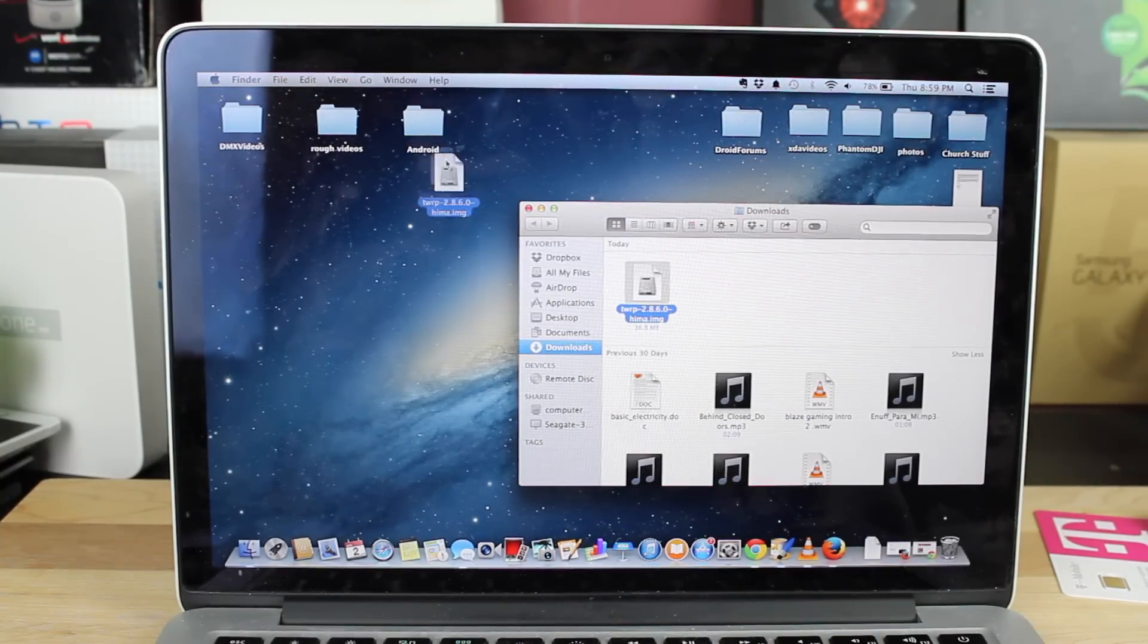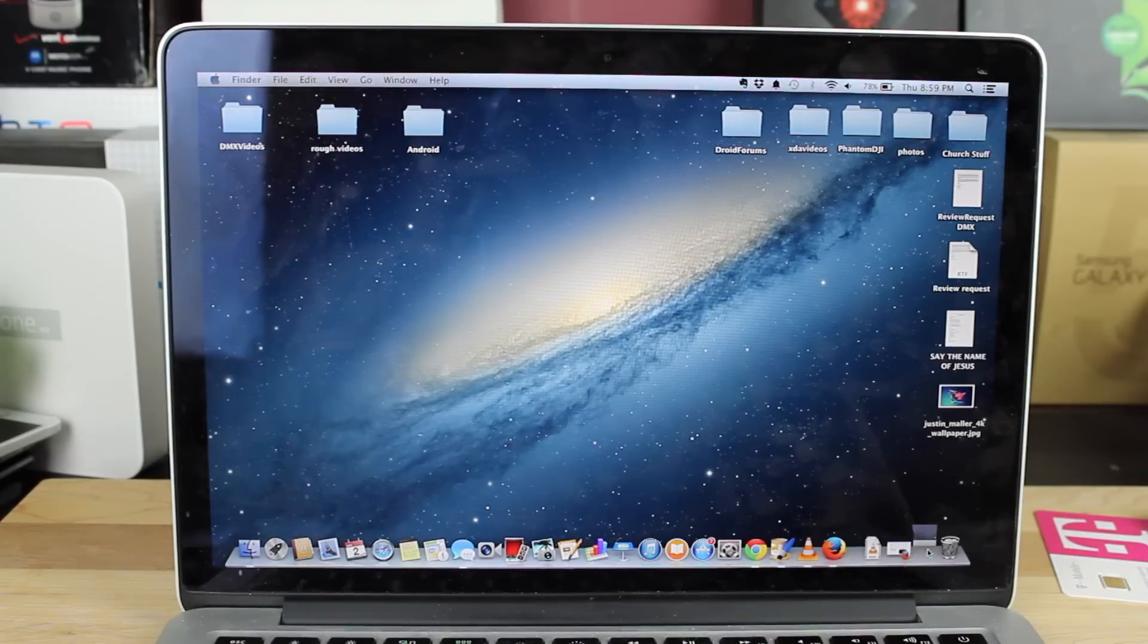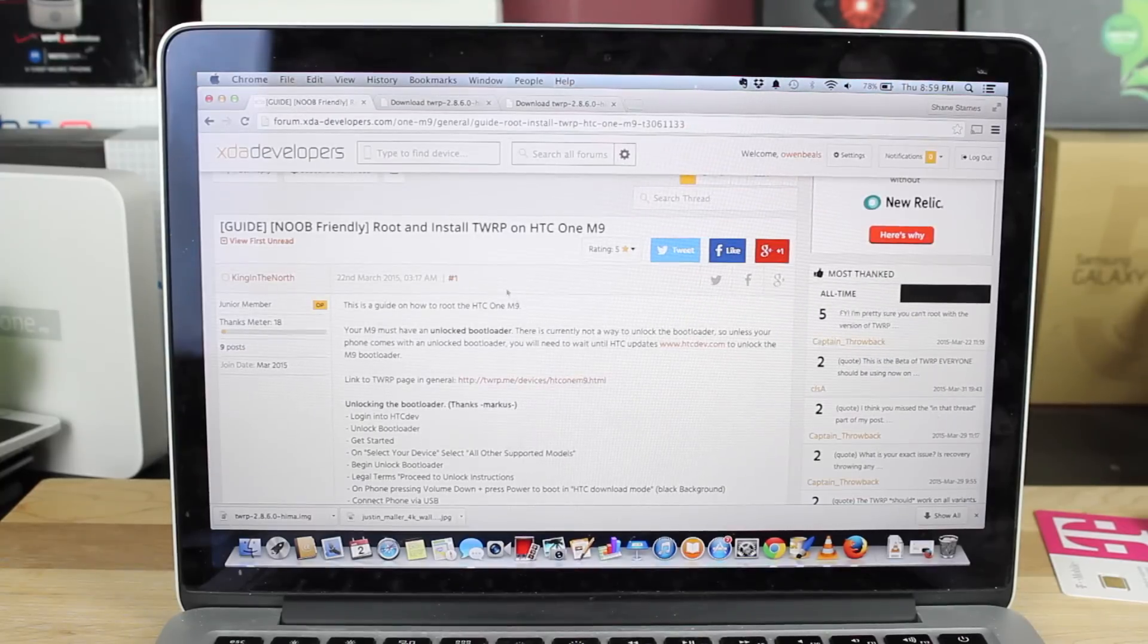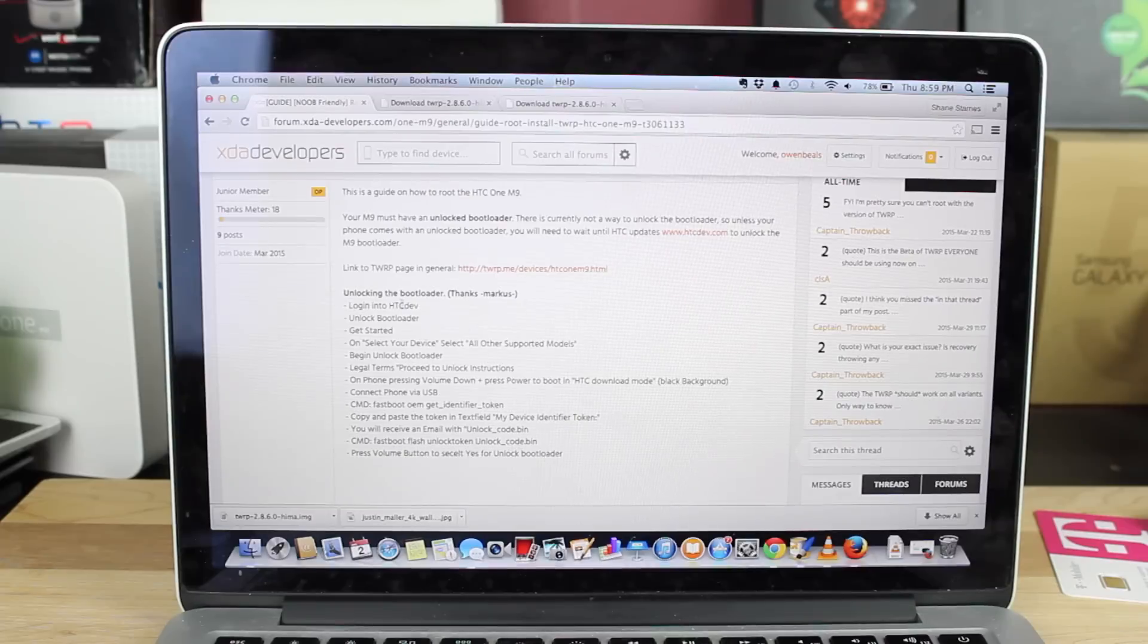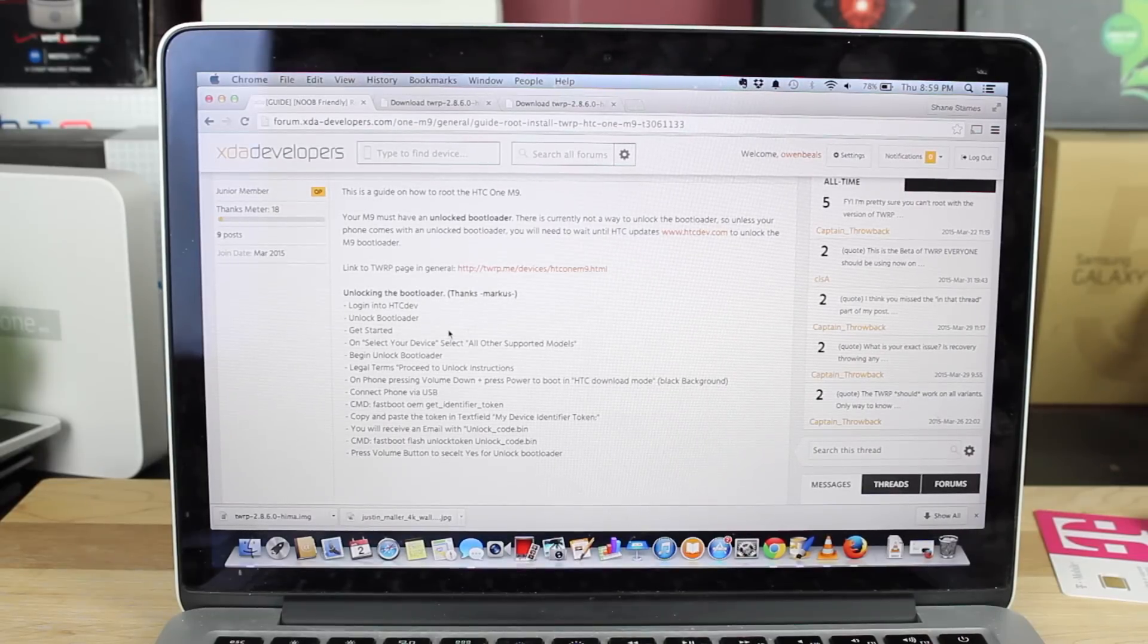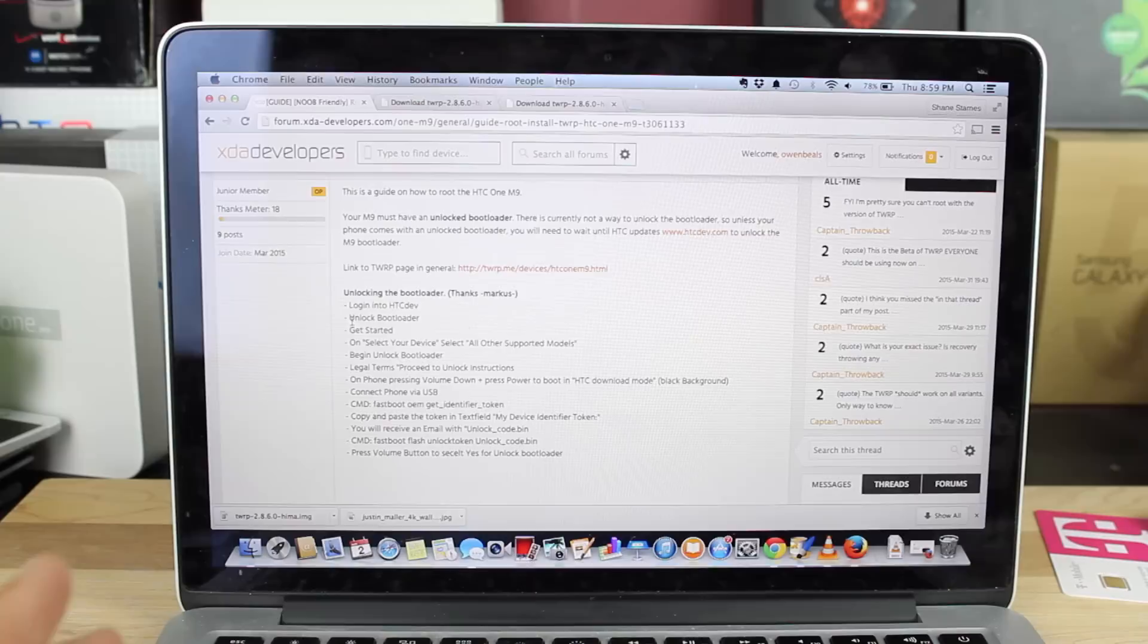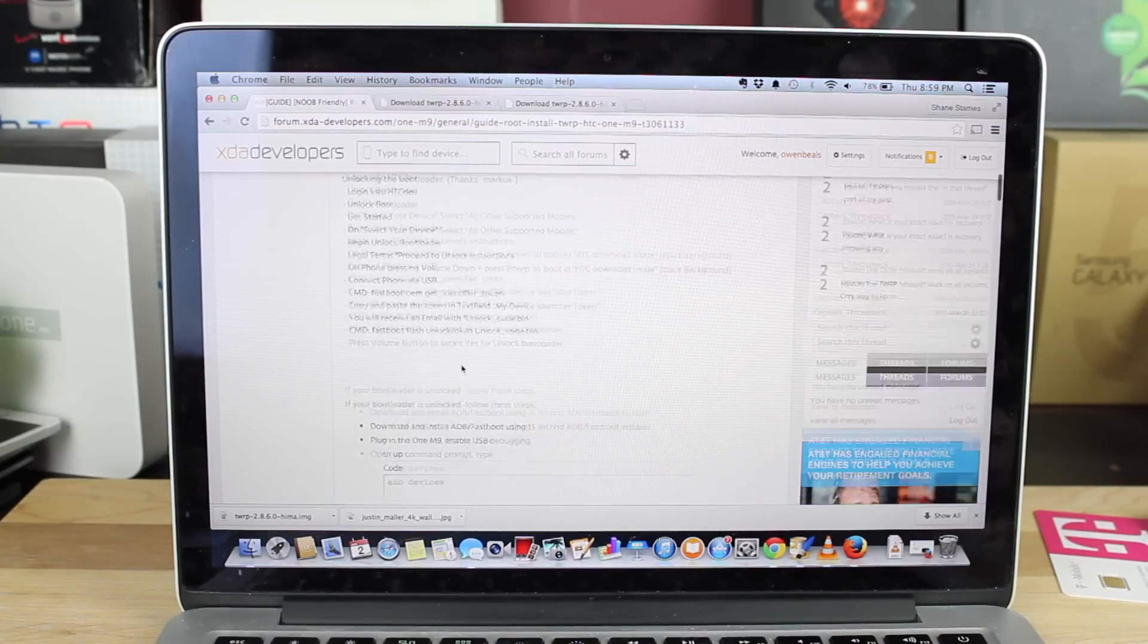We'll go ahead and drag and drop that there and open our browser back up. Go back to the first page. If you haven't unlocked your bootloader yet, there are instructions here on how to unlock the bootloader. Mine is unlocked from factory, so I don't need to do this. But you may need to do this if you do not have the developer edition. Just log on to HTC Dev and choose Unlock Bootloader. It will guide you through the process.